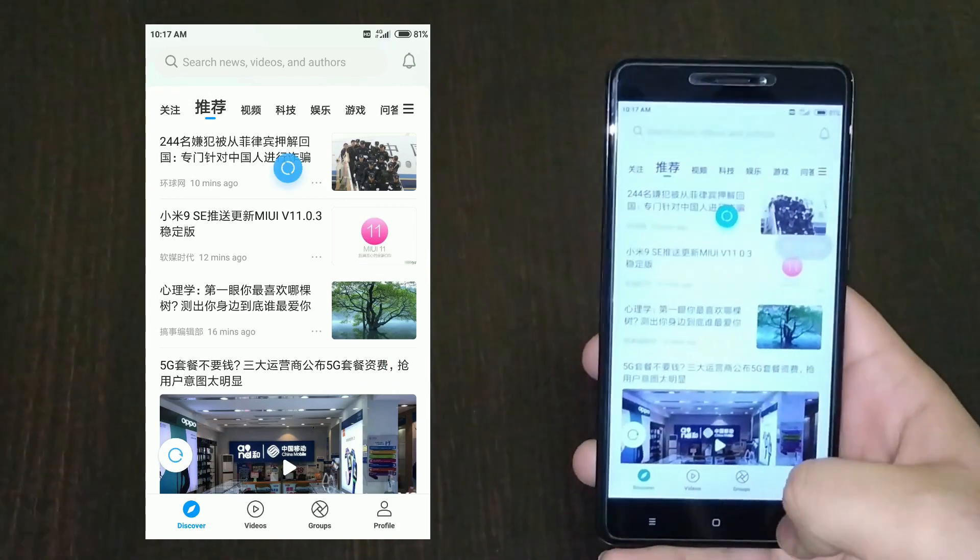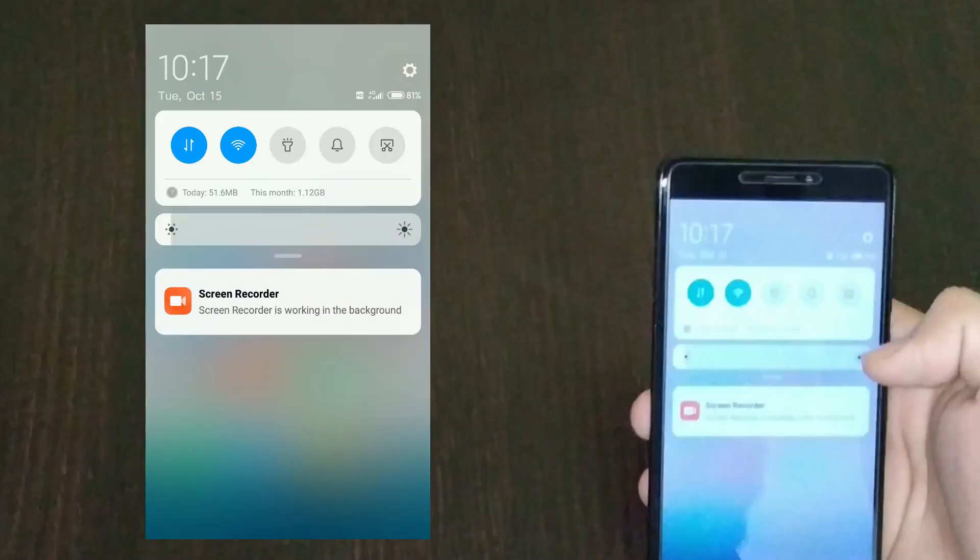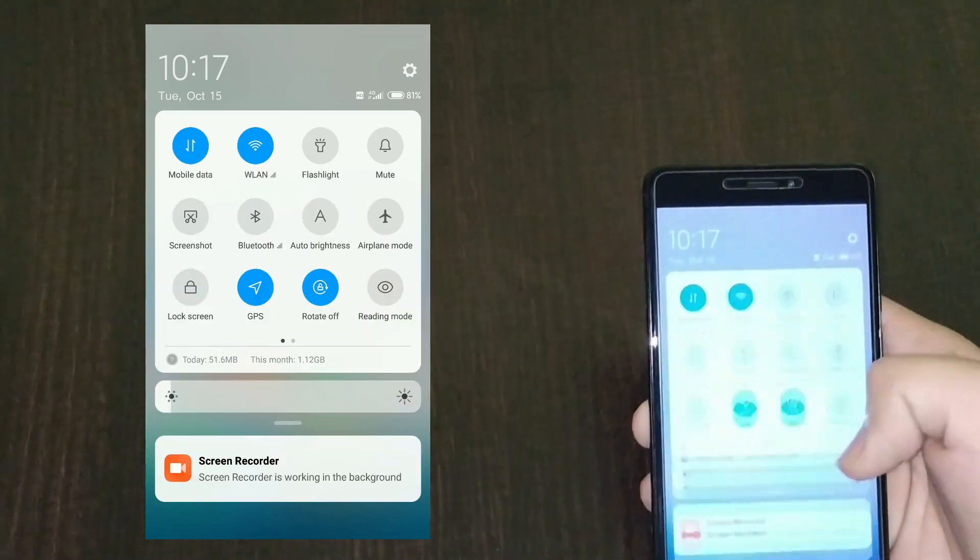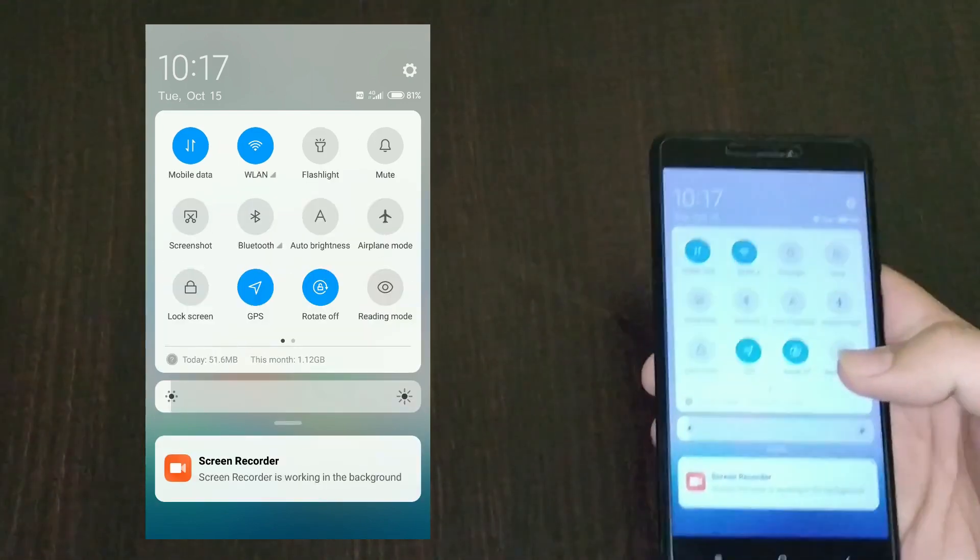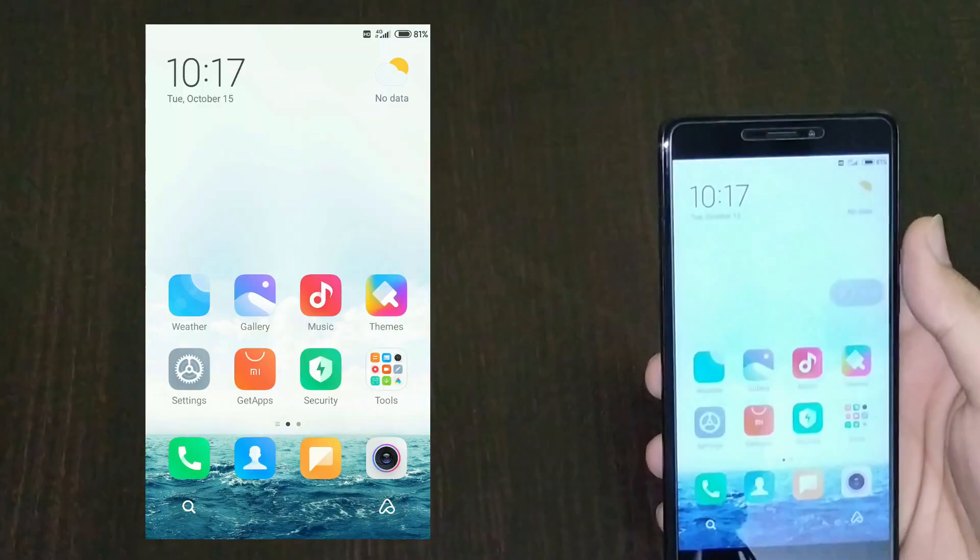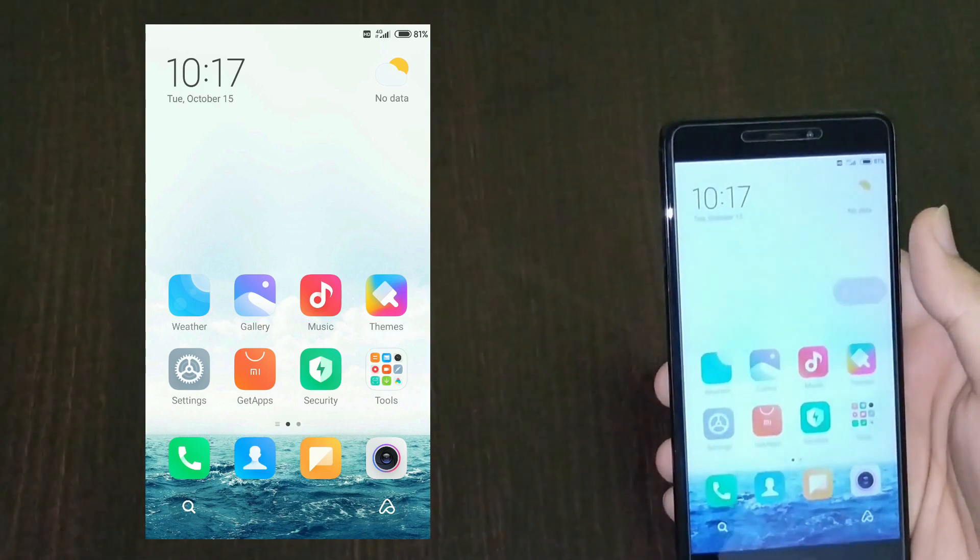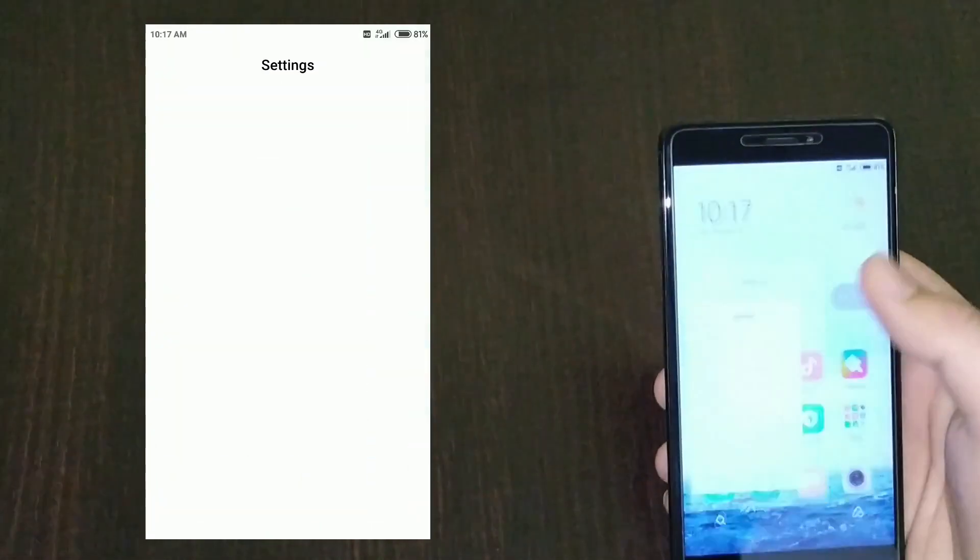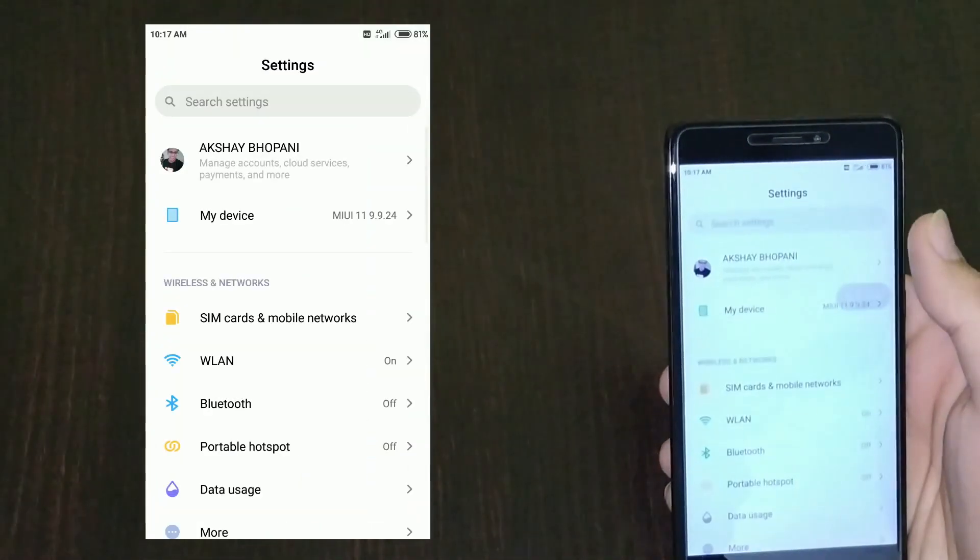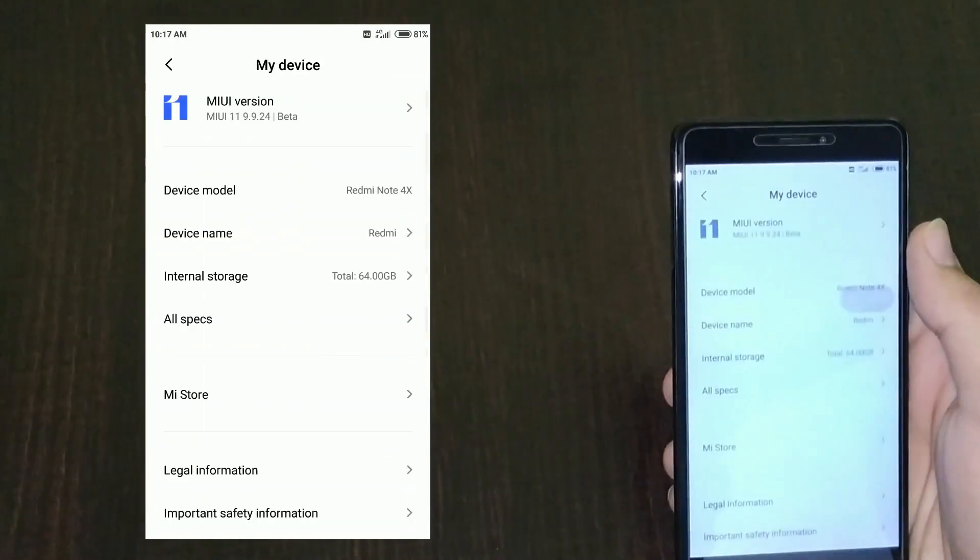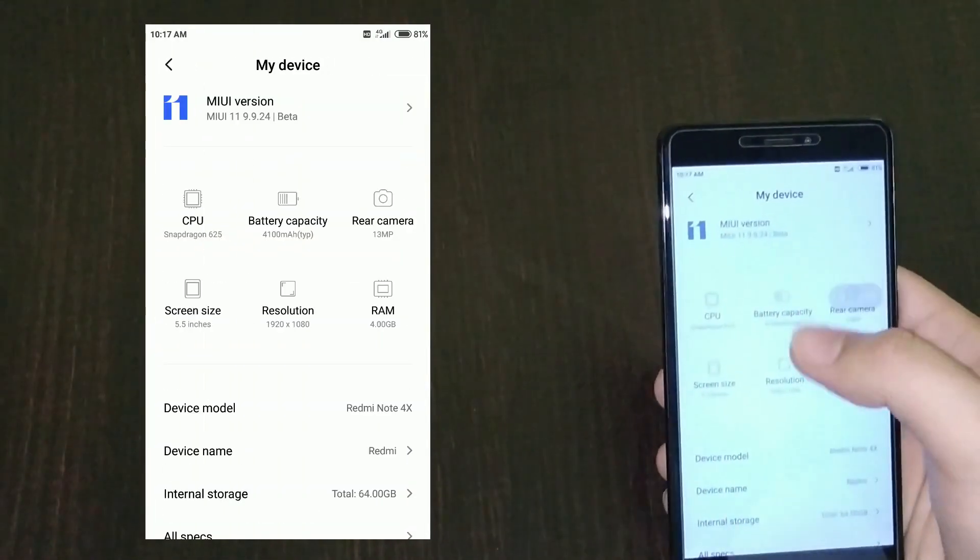The notification panel is very similar. There's nothing new about it, same as MIUI 10. Let's go to the settings. As you can see, my device has this nice layout.